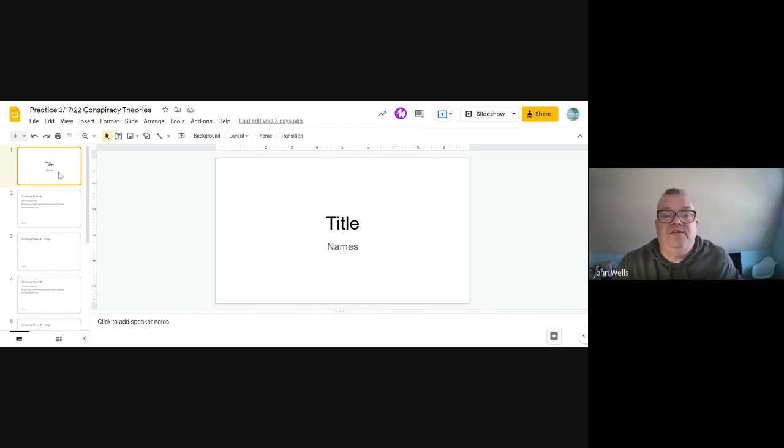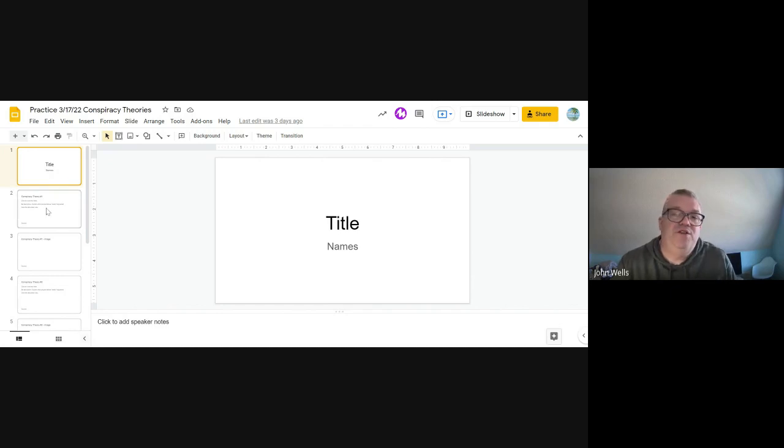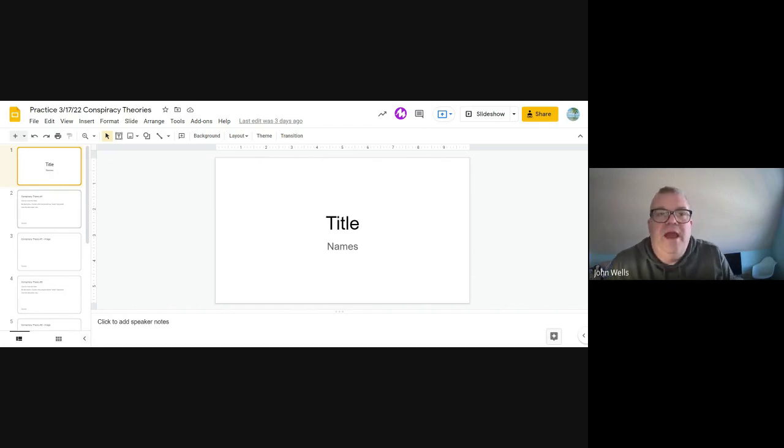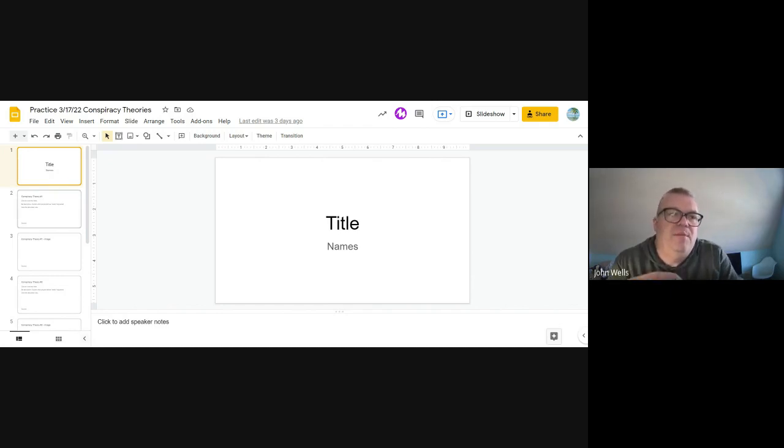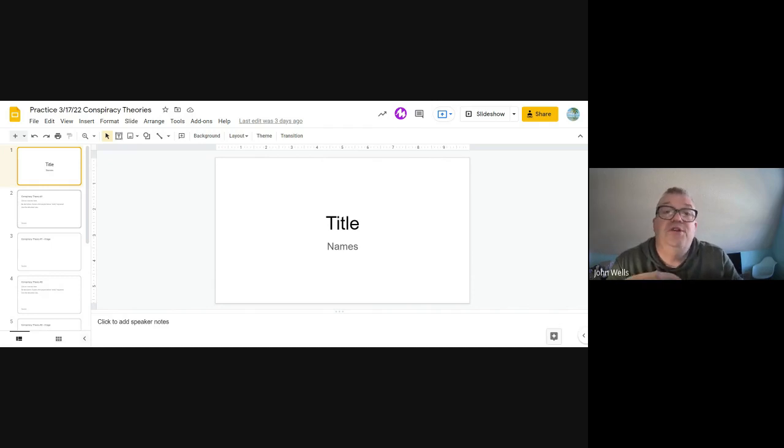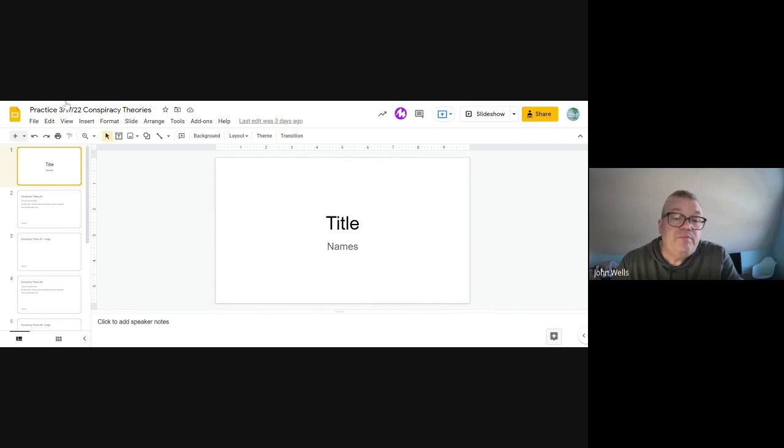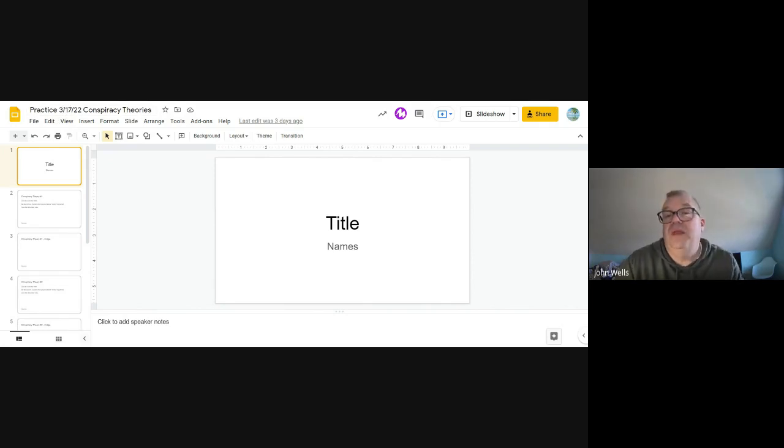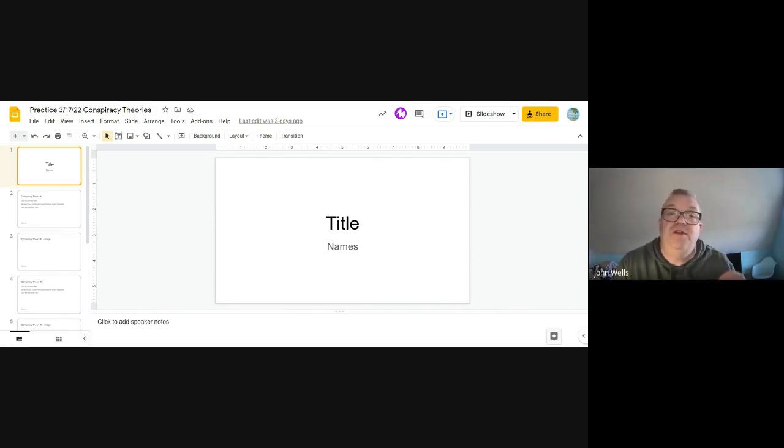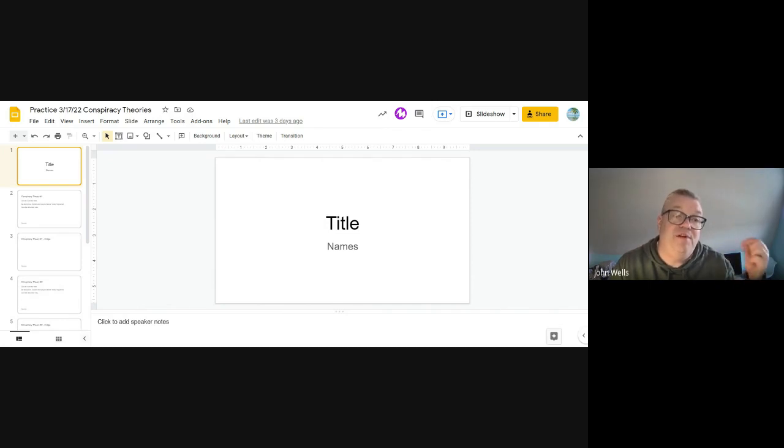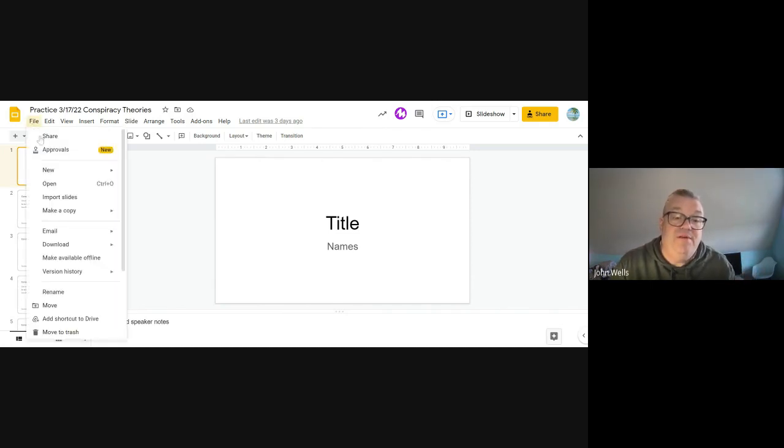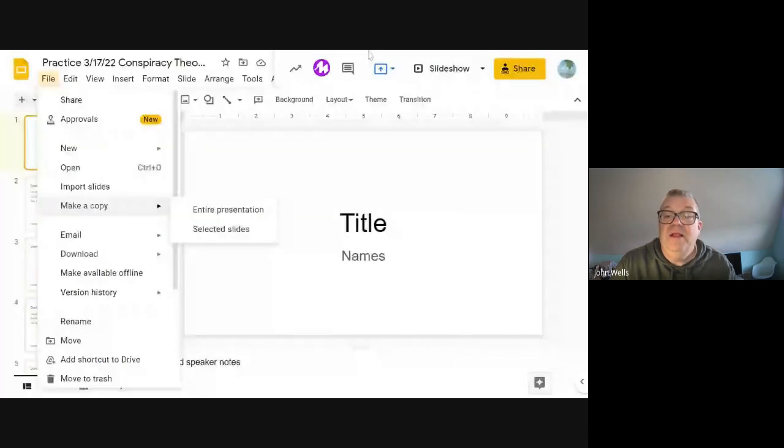So the slide deck here, I provided you with a blank template. And the slide deck is where you're going to collect your information that you're going to be able to share with the rest of us. Once you get ready to get started, you will have to create a copy of this. You'll have to go file, make a copy, and the entire presentation.